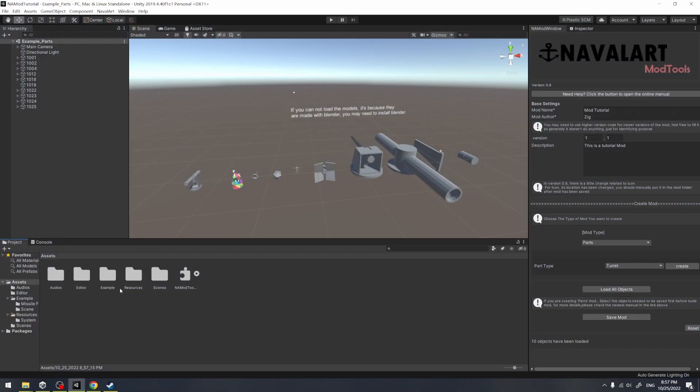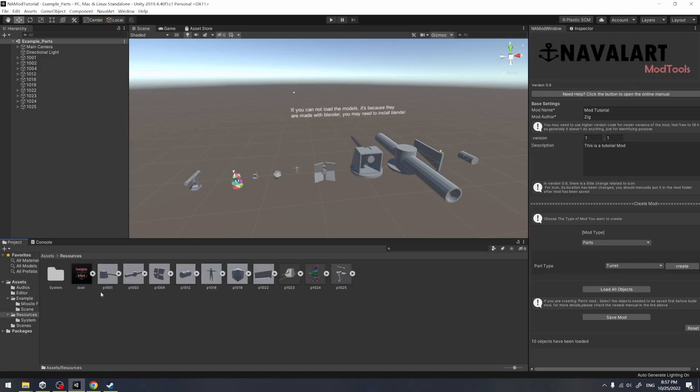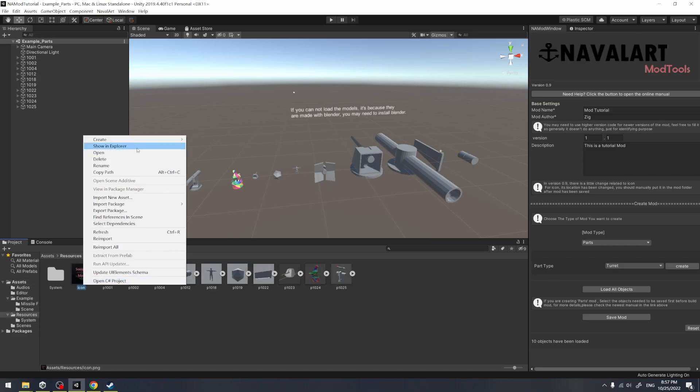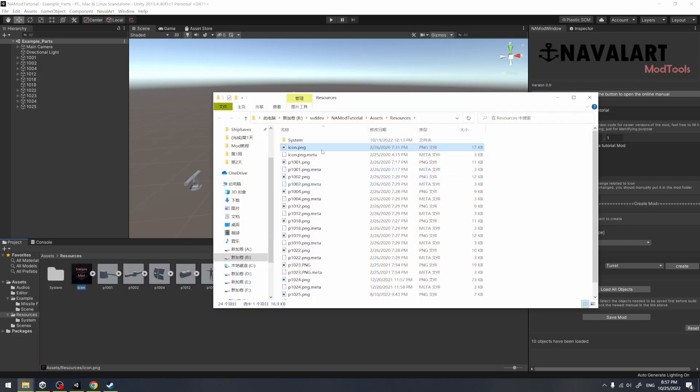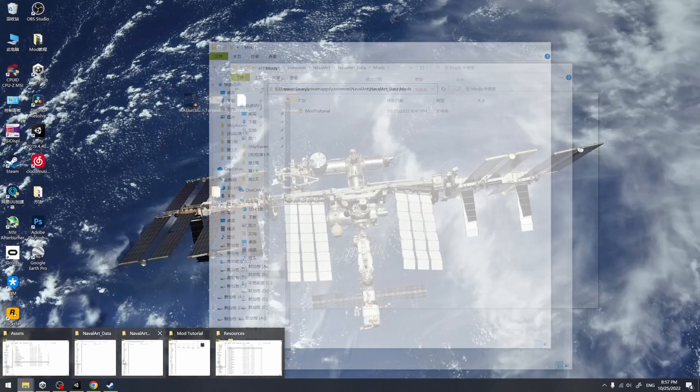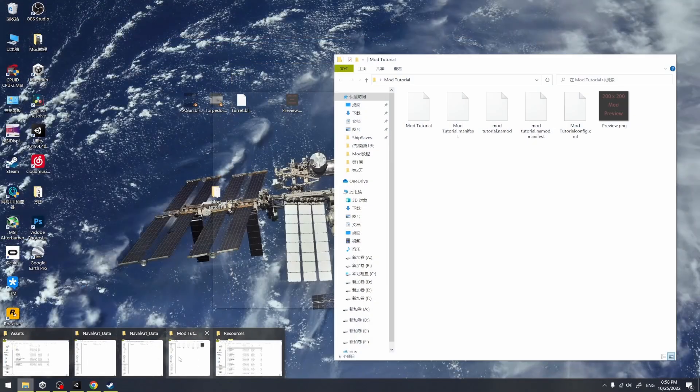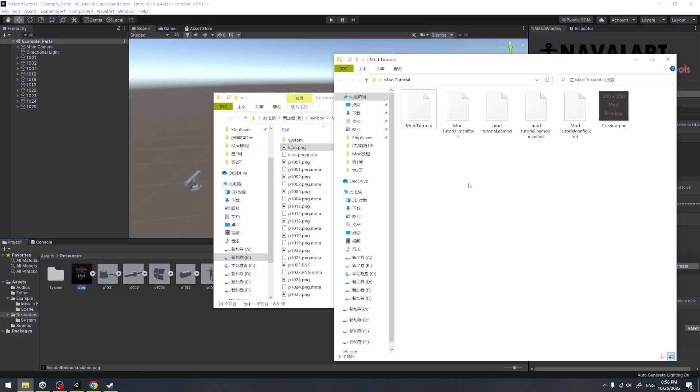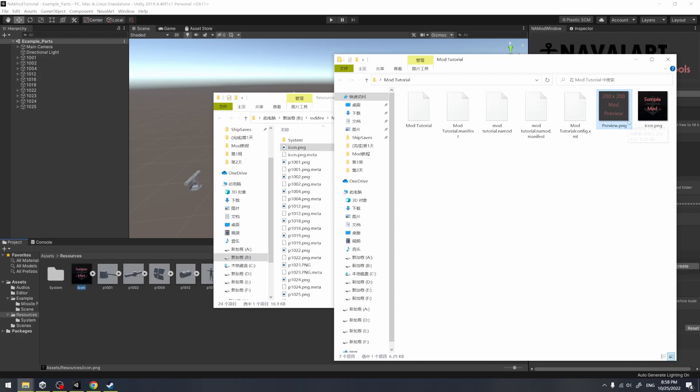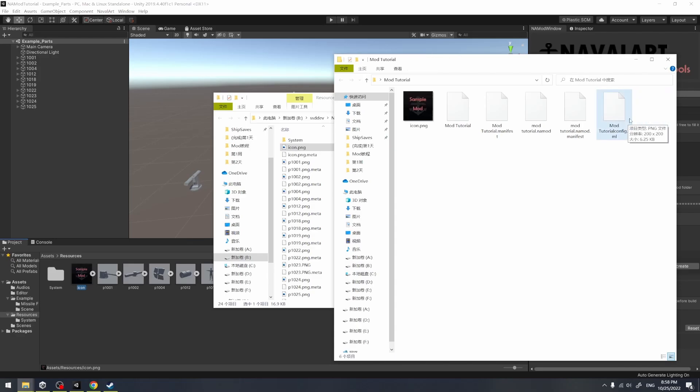The example icon is located in the resources folder. Here I open it with the file explorer, and I copy it to the mod folder. And please make sure you have changed its name to preview, or it won't be loaded into the game.